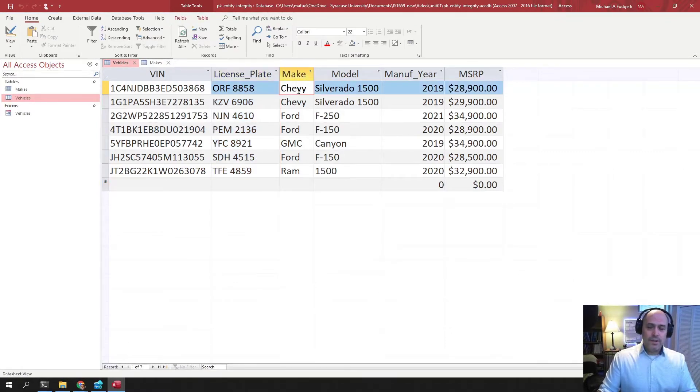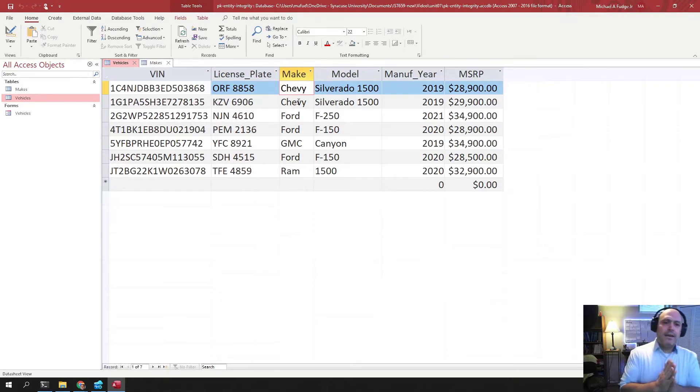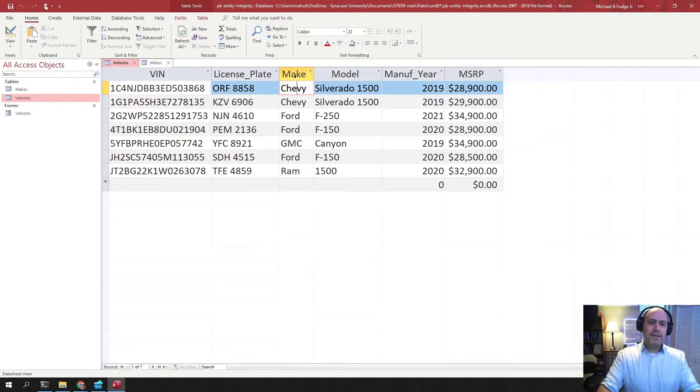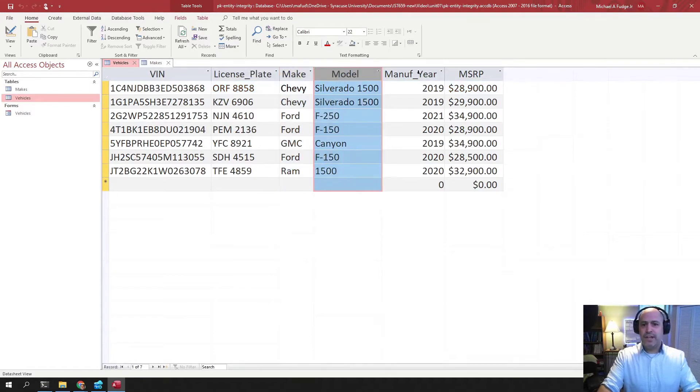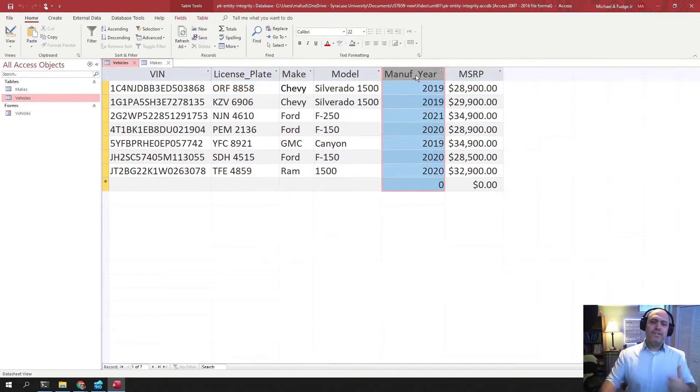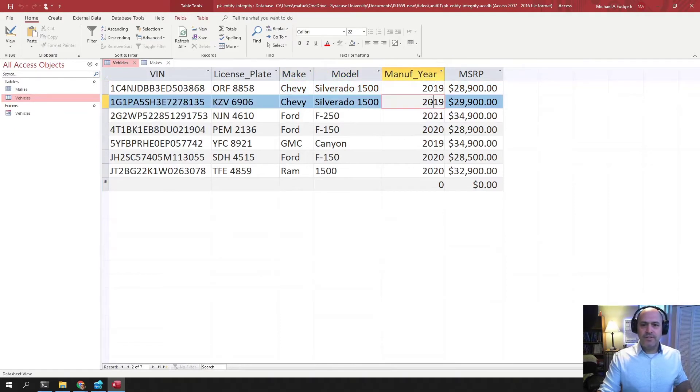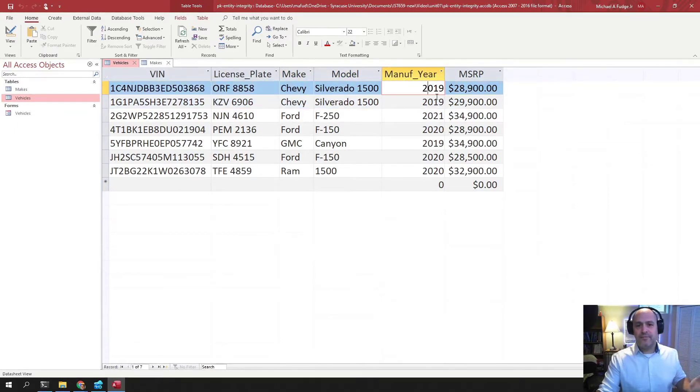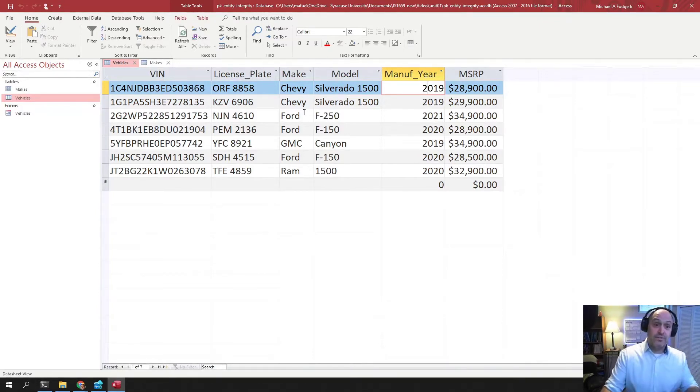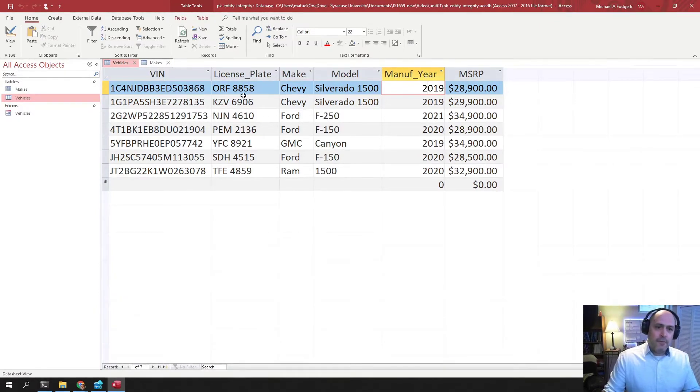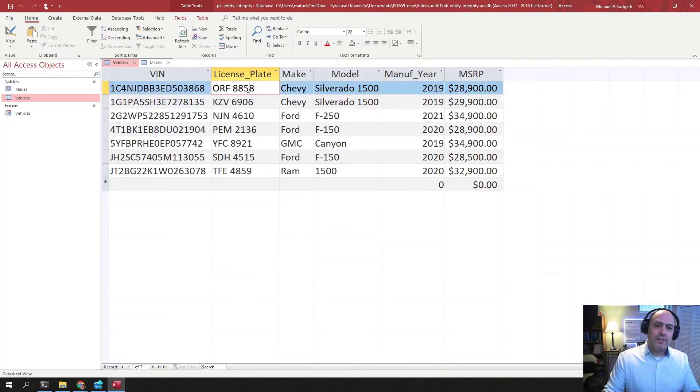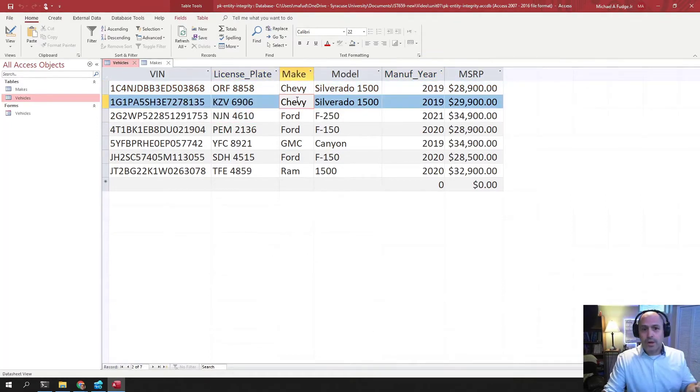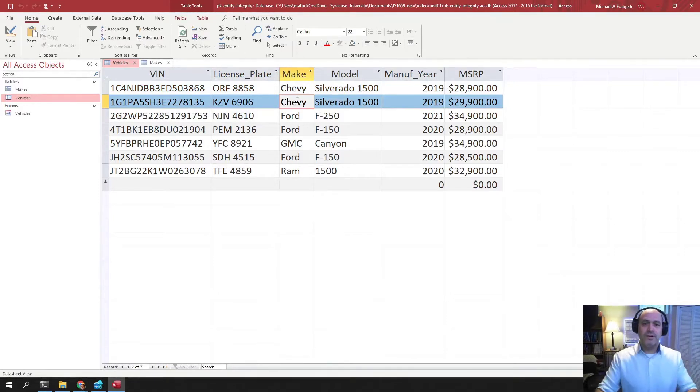You might ask, could I build a natural key from a bunch of columns? Like maybe a natural key of make, model, and year? Well, you can see that these are two Chevy Silverados and they're both in the same year. The prices are the same, but they could be different. They maybe have different options. Like one maybe has power seats and the other one does not. But they're different physical cars - maybe this is a red one and this is a blue one. So they're two different physical cars.